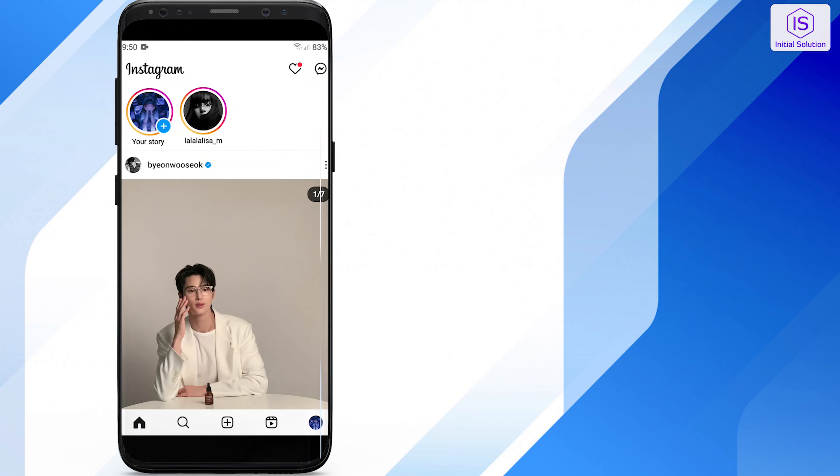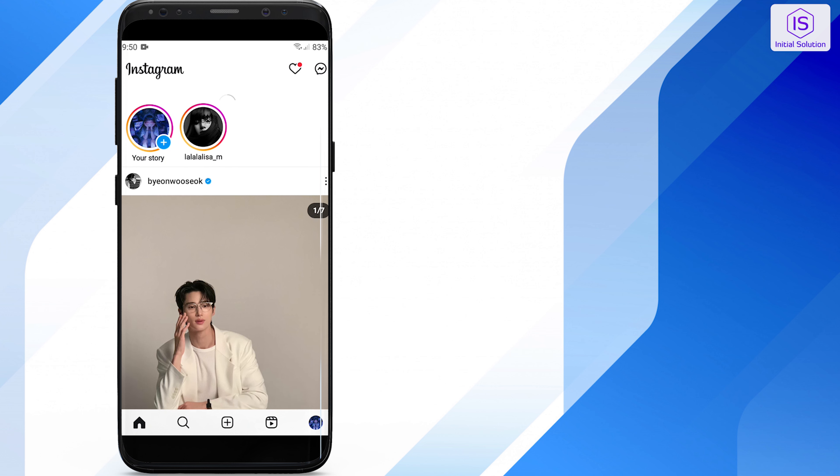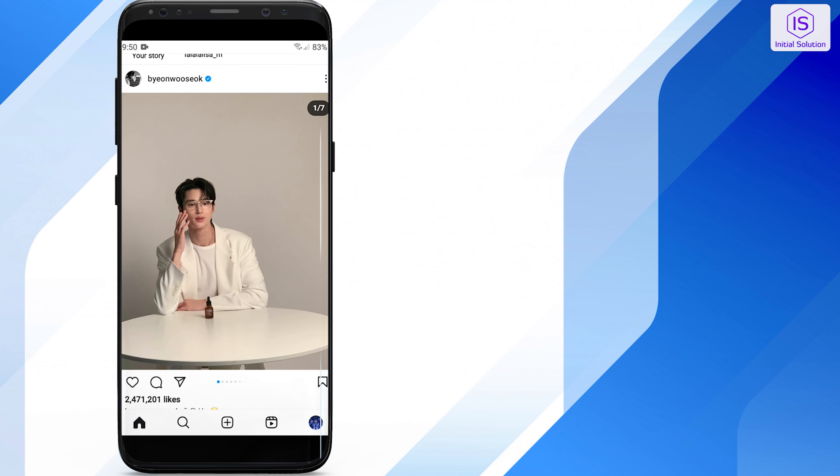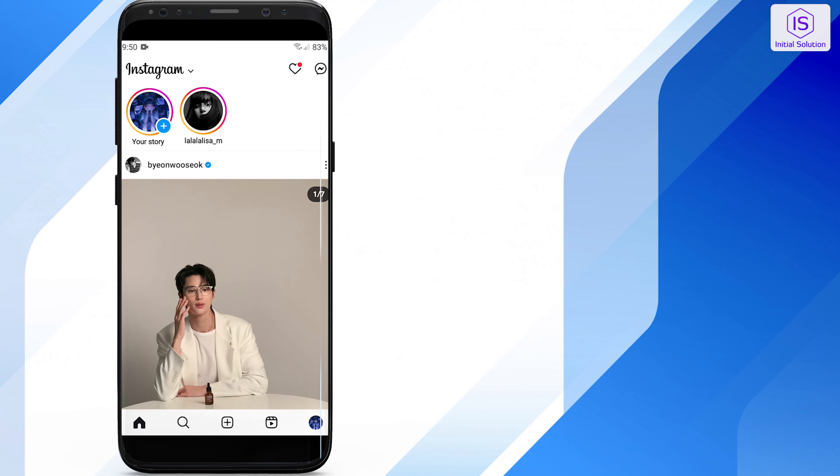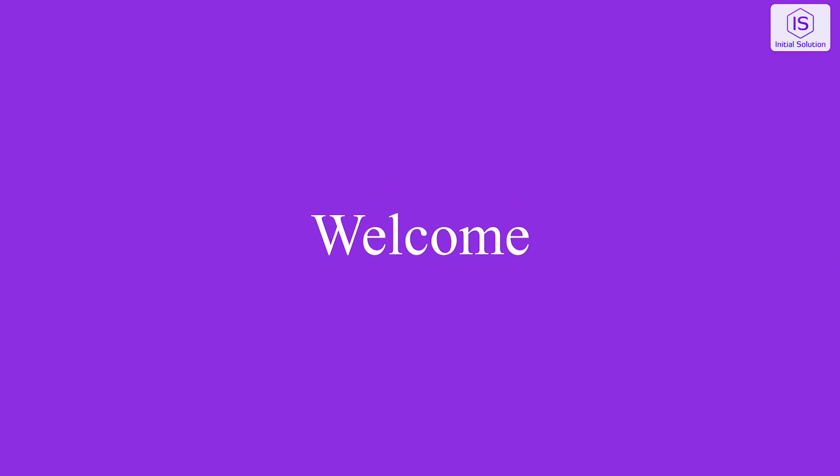Hello and welcome to Initial Solution. In this video tutorial, I will show you how to stop sharing Instagram stories to Facebook. So let's start the video.